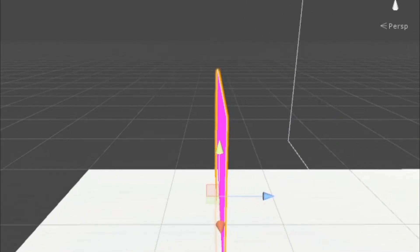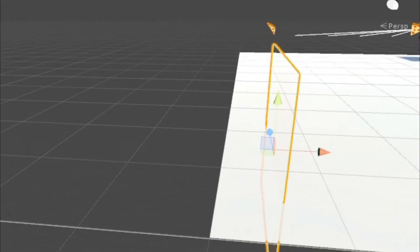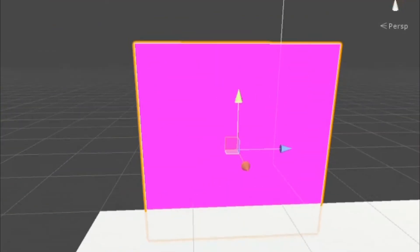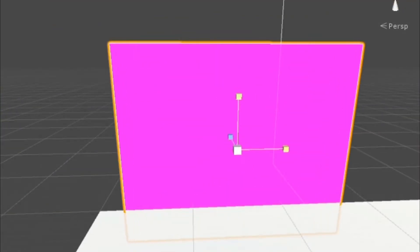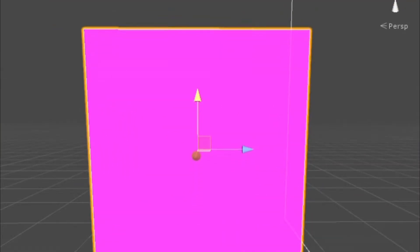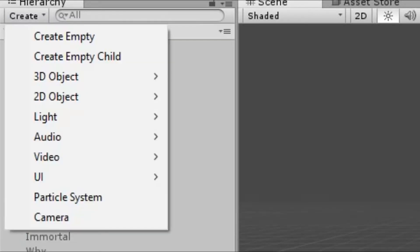Drag that into the workspace, then rotate, scale, and position the mirror. Remember to disable the game object of the mirror when you've finished doing that.